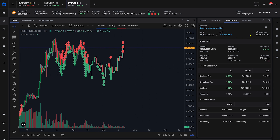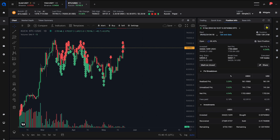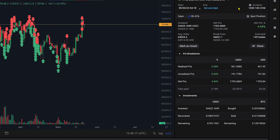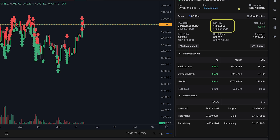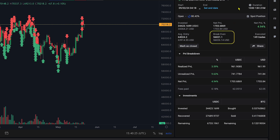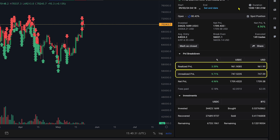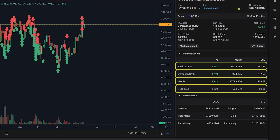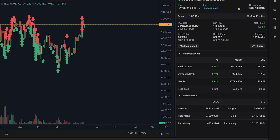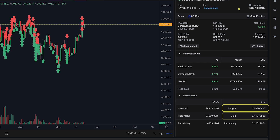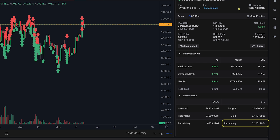Return to the Position Info widget and click the Save icon. Now you can see all the information about this position, including Total Invested Amount, Net P&L, Average Entry Price, Breakeven, Number of Trades Executed, and a Detailed P&L Breakdown showing your realized, unrealized, and net profit and fees paid. And an Investments Breakdown showing how much was invested, recovered, remaining, how many coins you purchased, sold, and how many you have left.